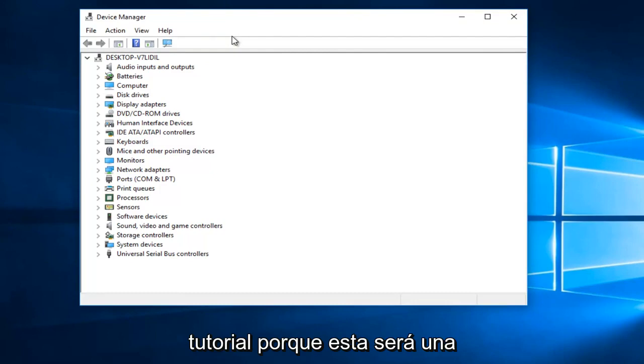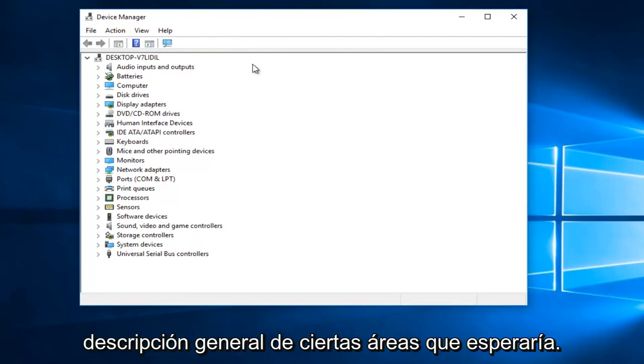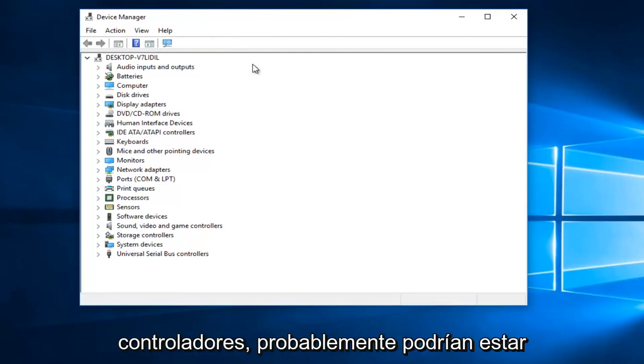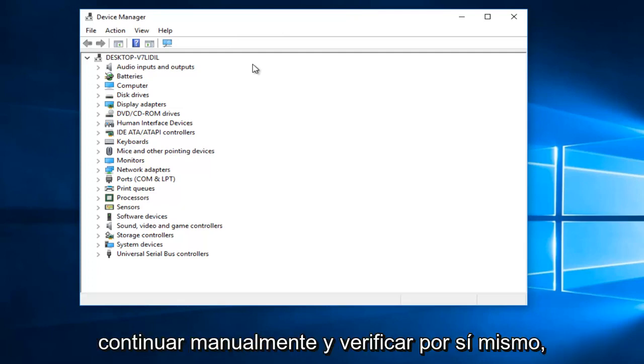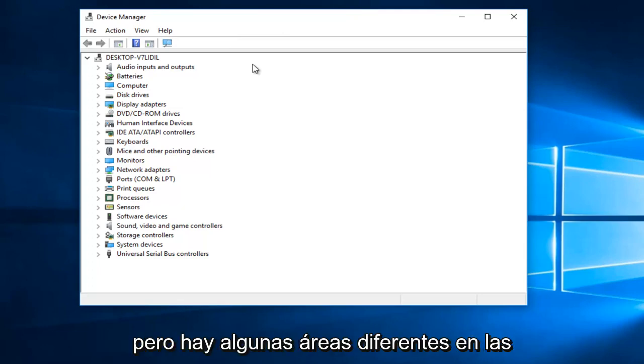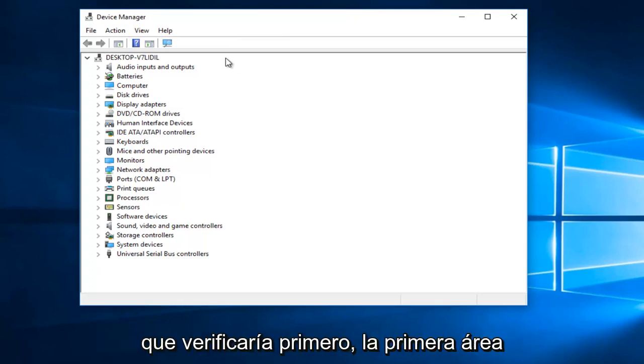because this will be a general overview of certain areas I would look for to see if you should update your drivers that could probably be leading to this error. So again, you might have to manually go on and check for yourself. But there's a few different areas that I would check into first.